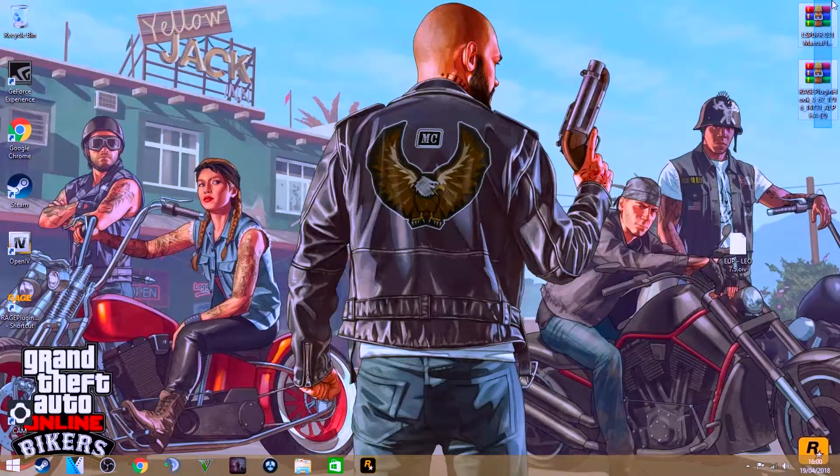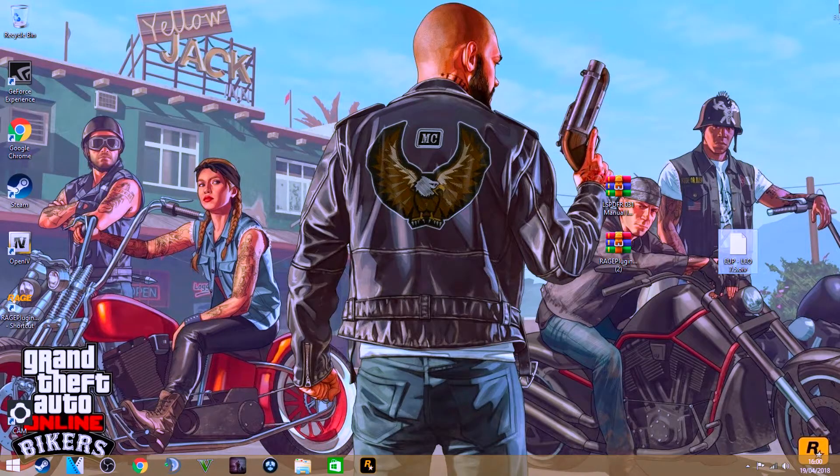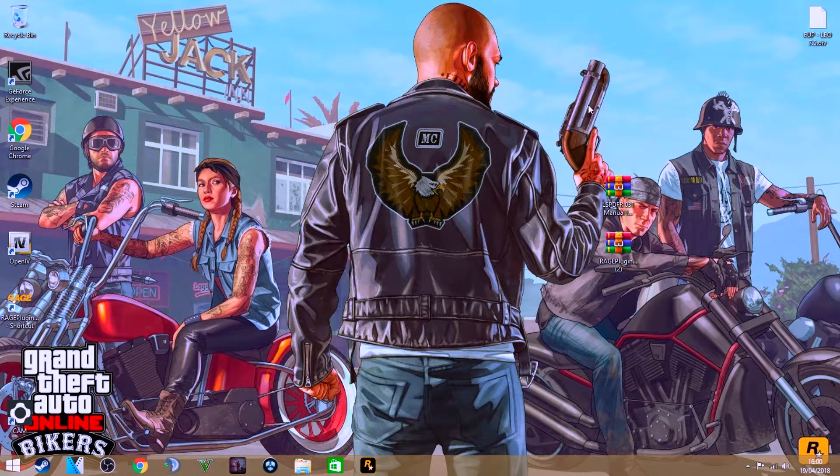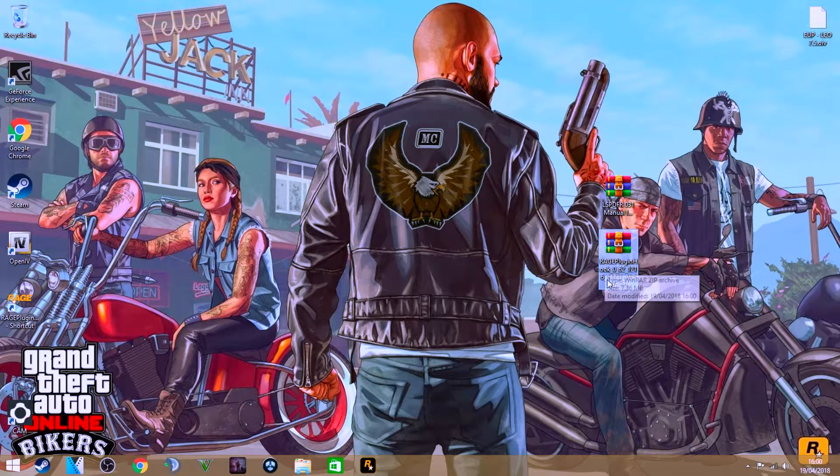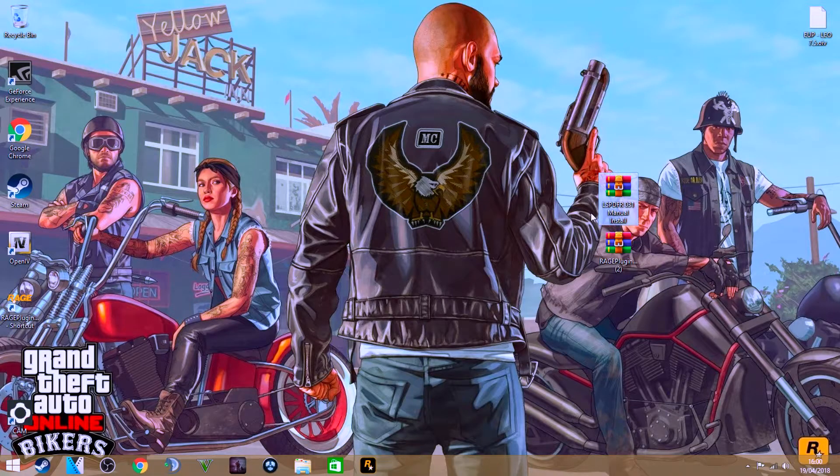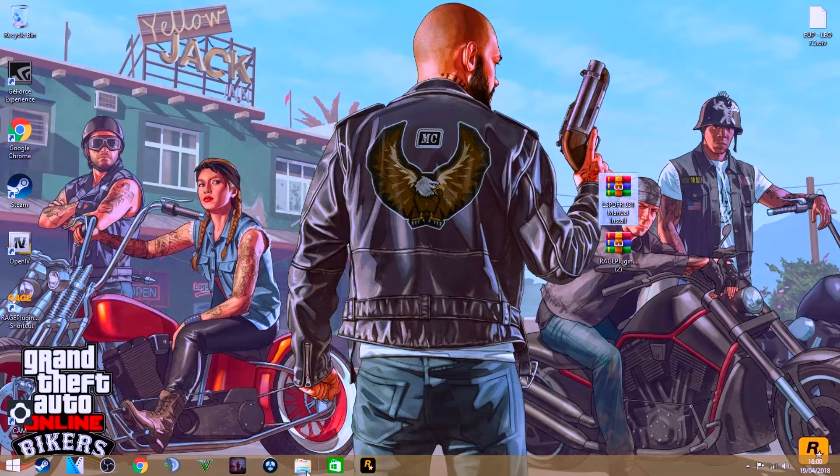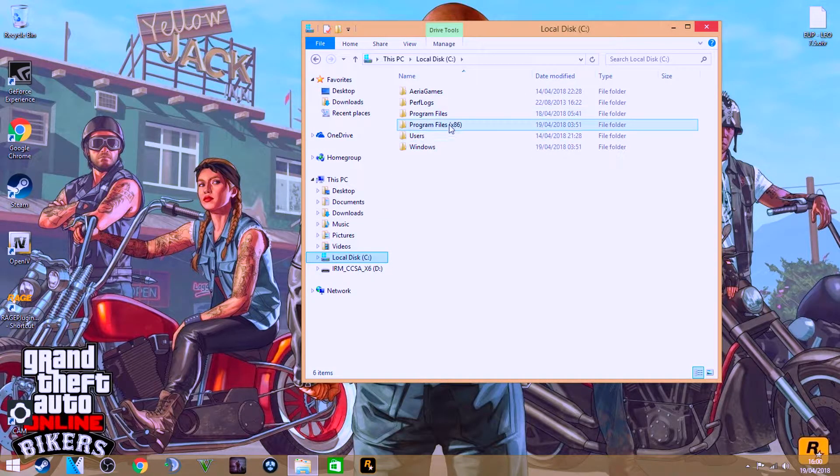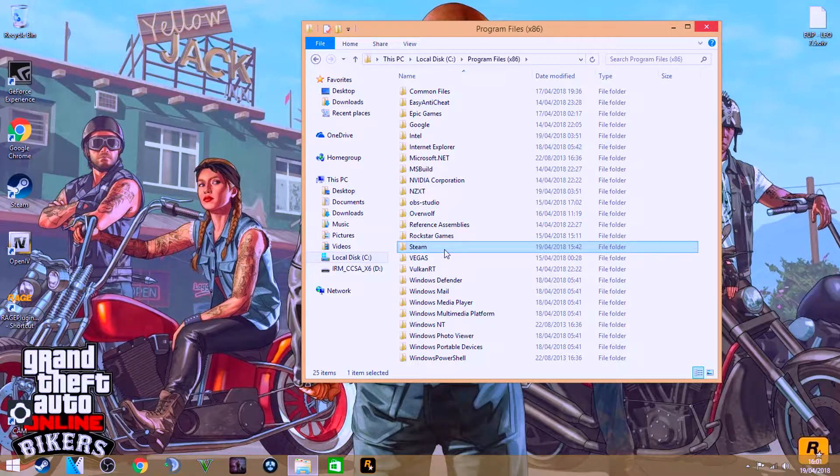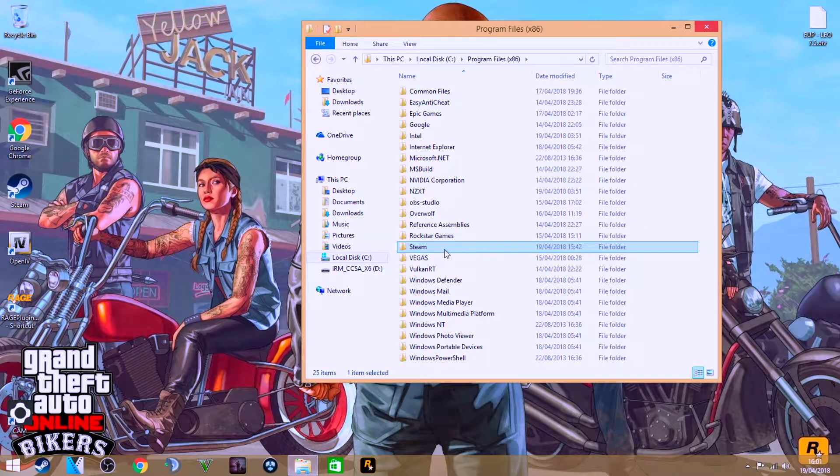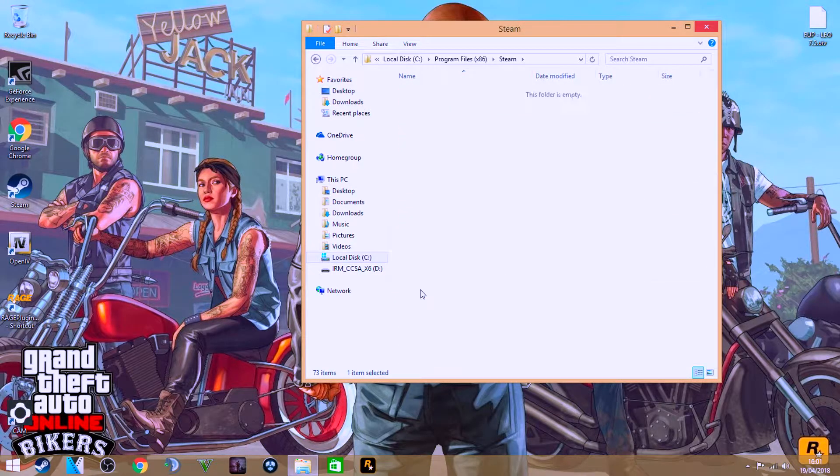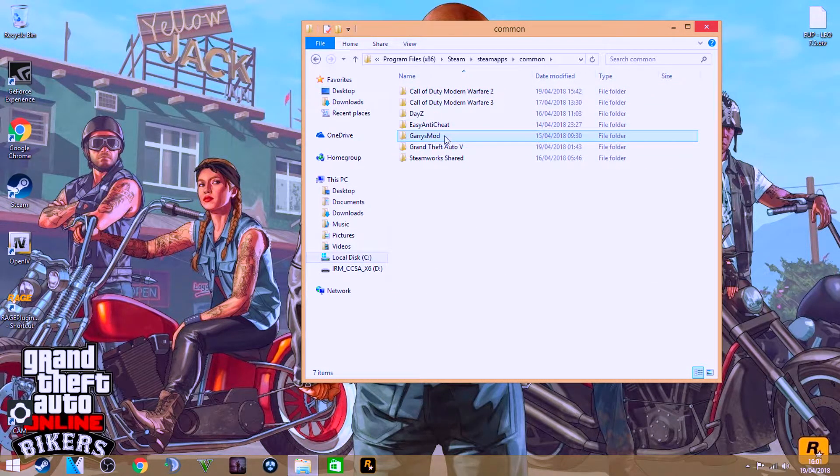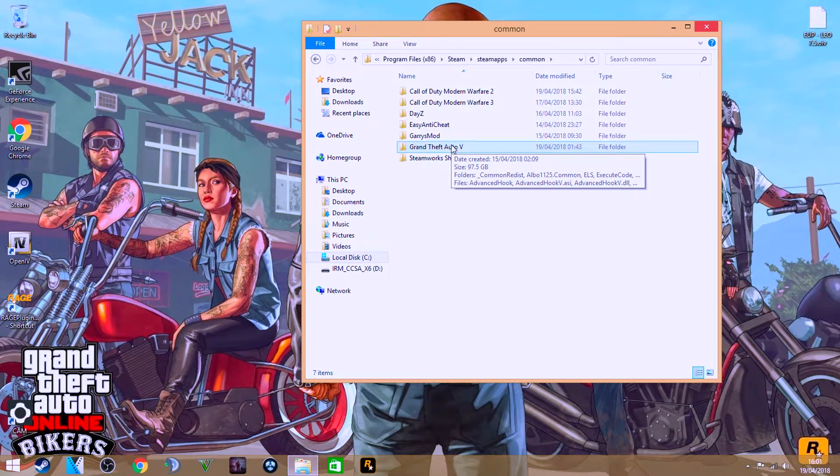So once you've done that, just leave them there for now. You should have the RAGE Plugin Hook and LSPDFR manual install. Next thing you want to do is go over and find your GTA 5. So programs x86, Steam, Steam apps, common, and then here's the folder. You'll have on your computer from Steam - you want to head to Grand Theft Auto 5.